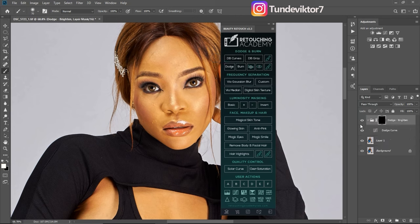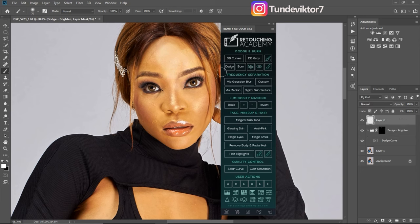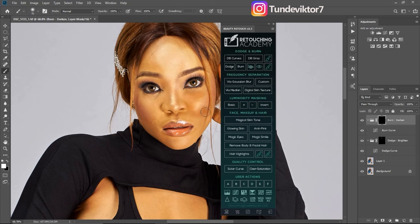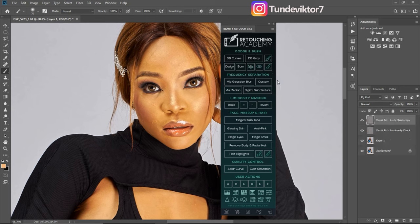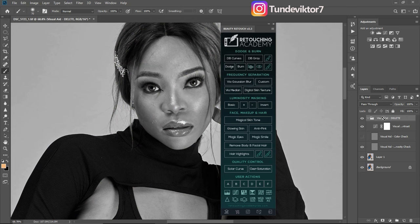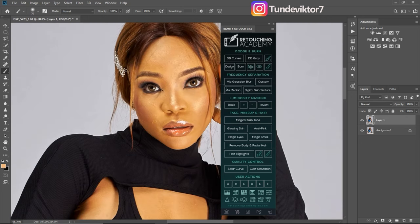The normal Dodge and Burn is the same as the first Dodge and Burn Curves, just that the dodge and burn are separate. When you paint on the dodge layer it dodges the image, and when you click the burn layer and brush it burns the image. The Visual Aid icon brings back the visual aid. That's all for the Dodge and Burn tab.